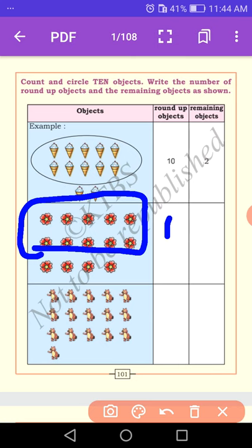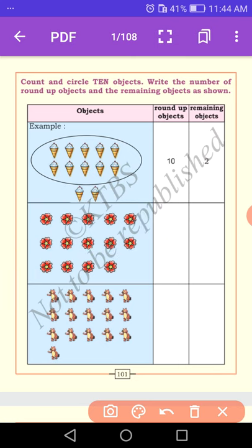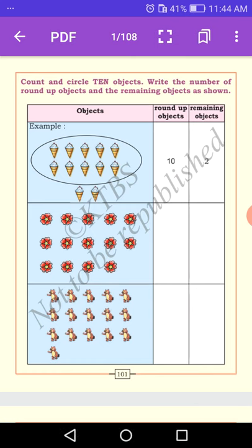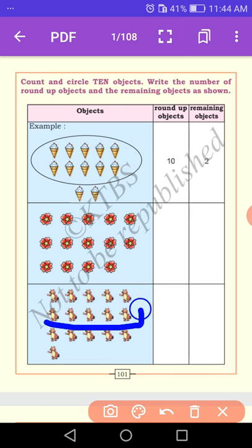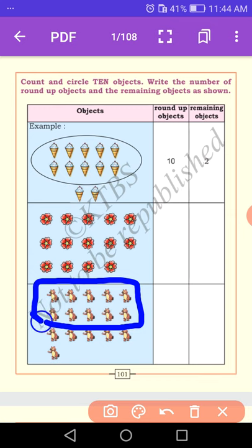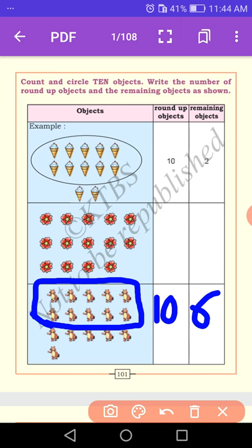Let us count the teddy bears: one, two, three, four, five, six, seven, eight, nine, ten. Round up only the ten objects. Write number ten here. The remaining objects are one, two, three, four, five, six — six remaining objects. Ten plus six is equal to sixteen. The total number of teddy bears is sixteen. So: one ten and six units for teddy bears, one ten and four units for flowers, one ten and two units for ice cream.